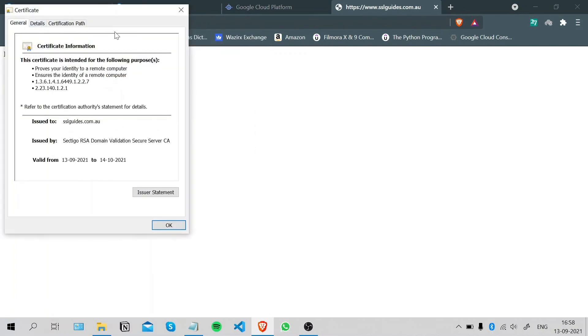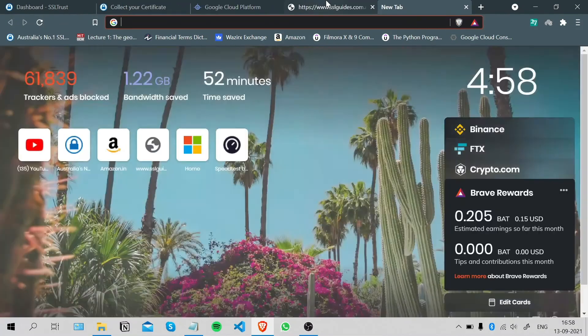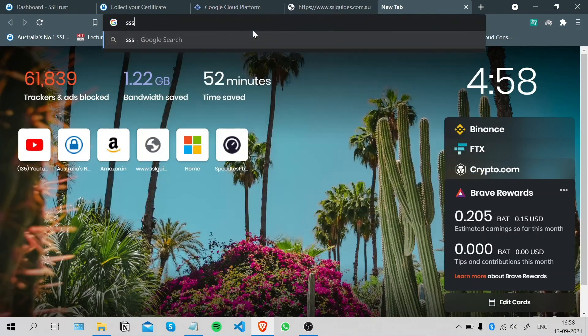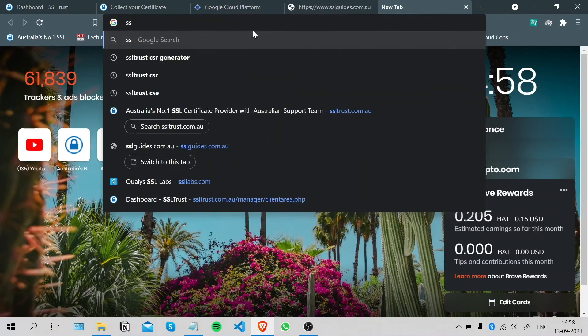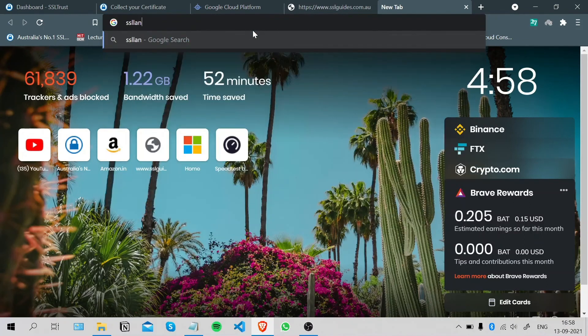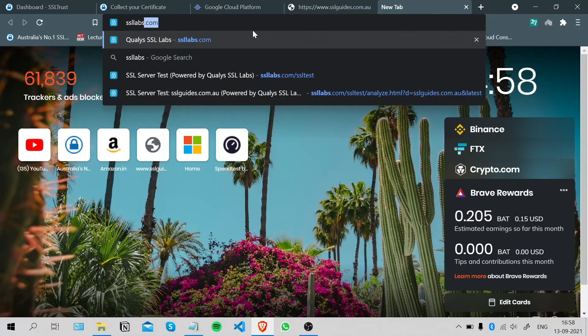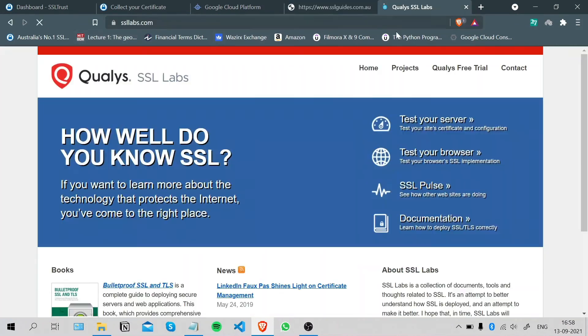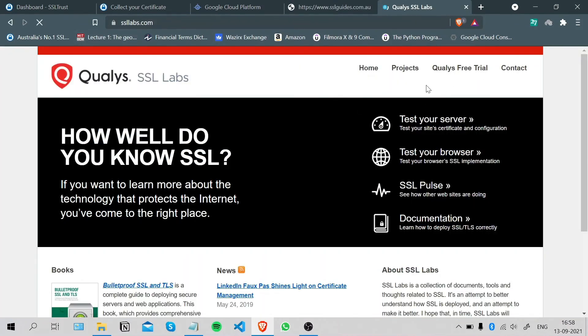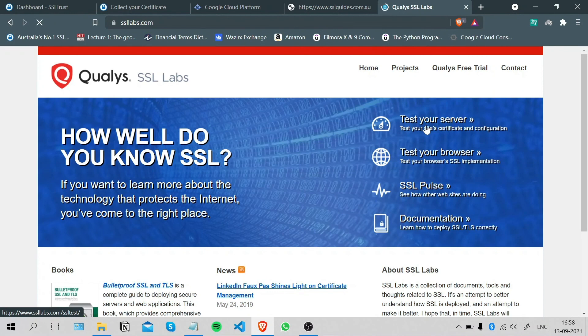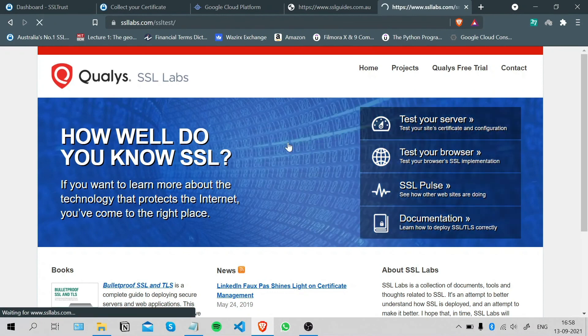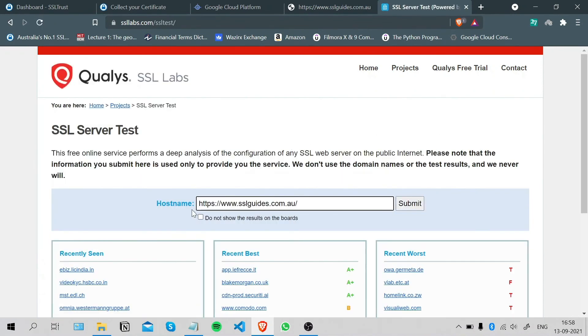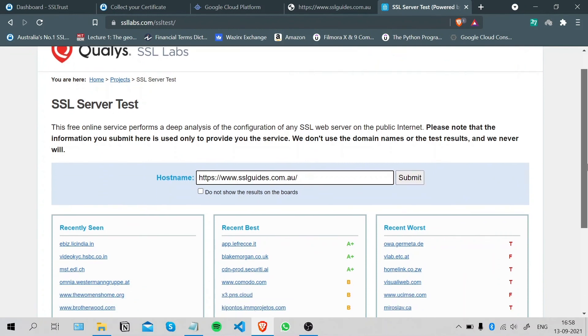One more thing we can do is test the installation of our SSL certificate. You can go to a website called ssllabs.com, copy your domain name, and click on the Test Your Server button here. Paste your domain name here and click on Submit.